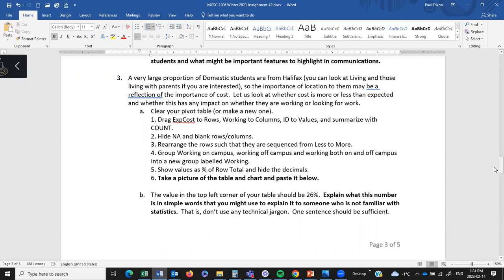Of the domestic students, the Nova Scotia ones, most are actually from Halifax. If you drill into the variable Living, you'll find most domestic students are living with their parents — meaning their parents live within commuting distance of St. Mary's, probably in the Halifax area. Students stay close to home in many instances because they can't afford to go away or can't afford other living costs. So let's look at cost as an important thing. I'm going to start a new pivot table and look at Expected Cost in the rows and Working in the columns, summarizing with count.